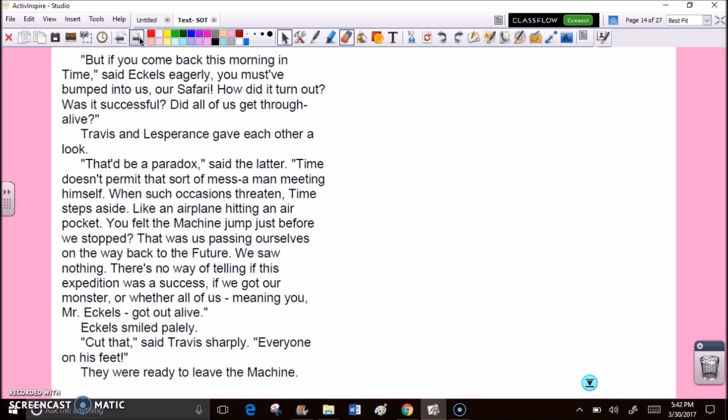Travis and Lesperance gave each other a look. That'd be a paradox, said the latter. Time doesn't permit that sort of mess, a man meeting himself. When such occasions threaten, time steps aside, like an airplane hitting an air pocket. You felt the machine jump just before we stopped? That was us passing ourselves on the way back to the future. We saw nothing. There's no way of telling if this expedition was a success, if we got our monster, or whether all of us, meeting you, Mr. Eccles, got out alive. Eccles smiled palely. Cut that, said Travis sharply, everyone on his feet. They were ready to leave the machine.